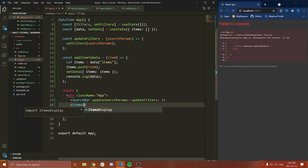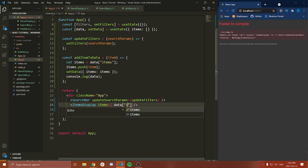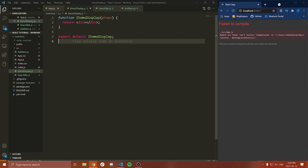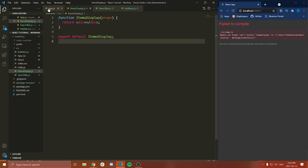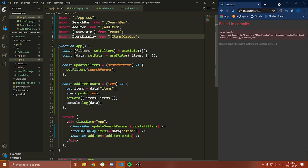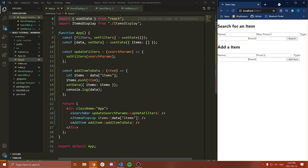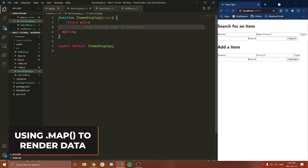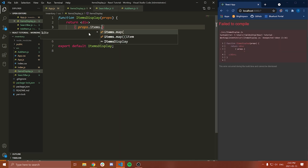Now let's use it — we'll say ItemsDisplay and then pass our items equal to data.items. It's saying it cannot find ItemsDisplay — oh, it's because I forgot the dot slash. So now if I save this, you can see that everything is working.